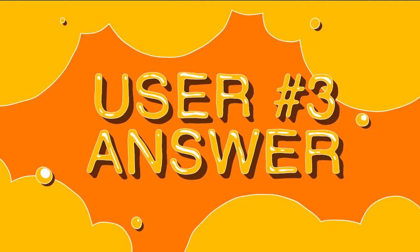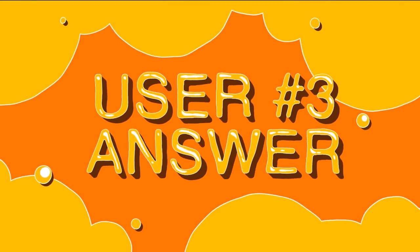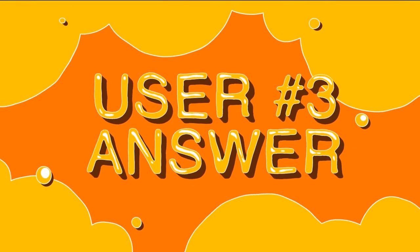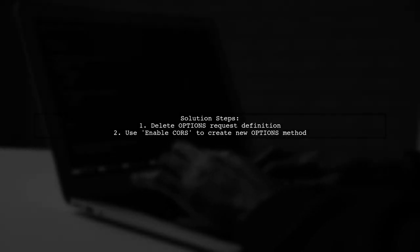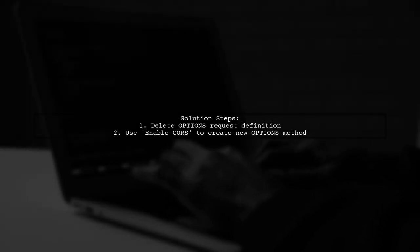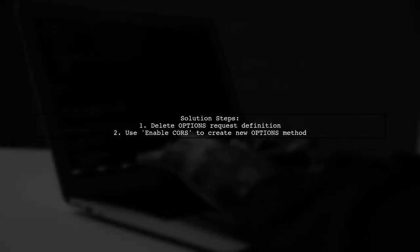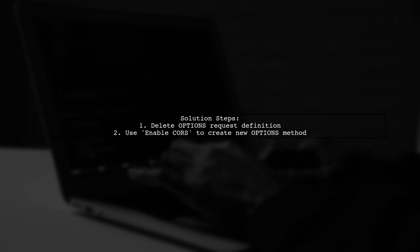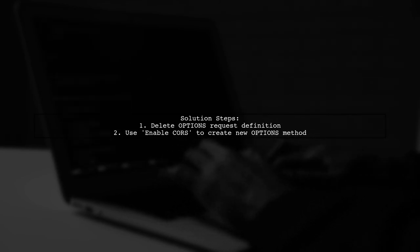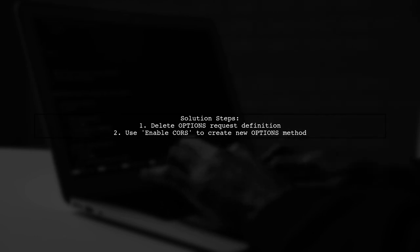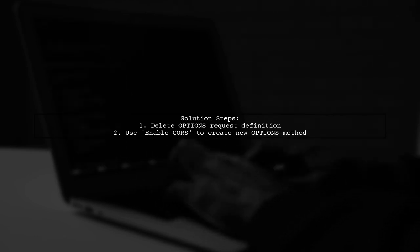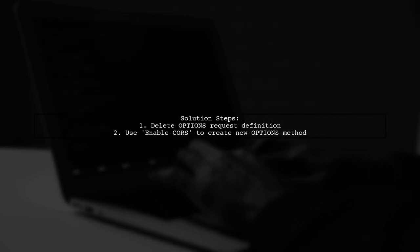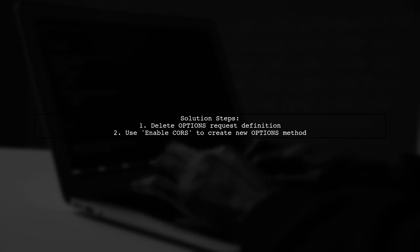Let's now look at another user-suggested answer. To resolve the API Gateway mock integration 500 error, the user deleted their options request definition in the AWS console. They then used the enable CORS feature, which created a new options method.